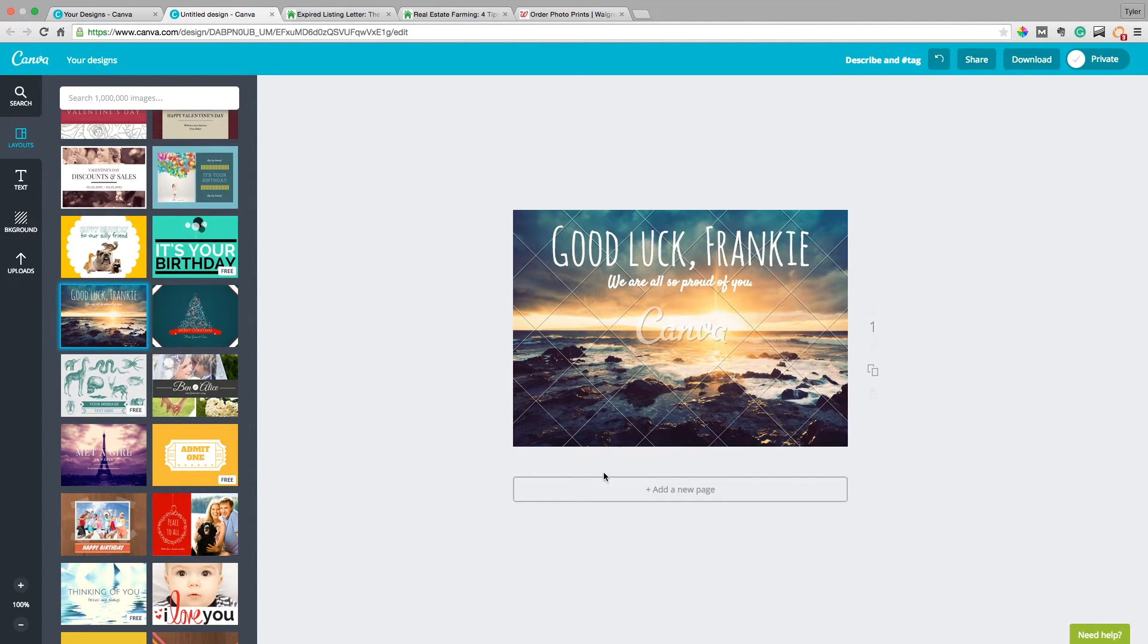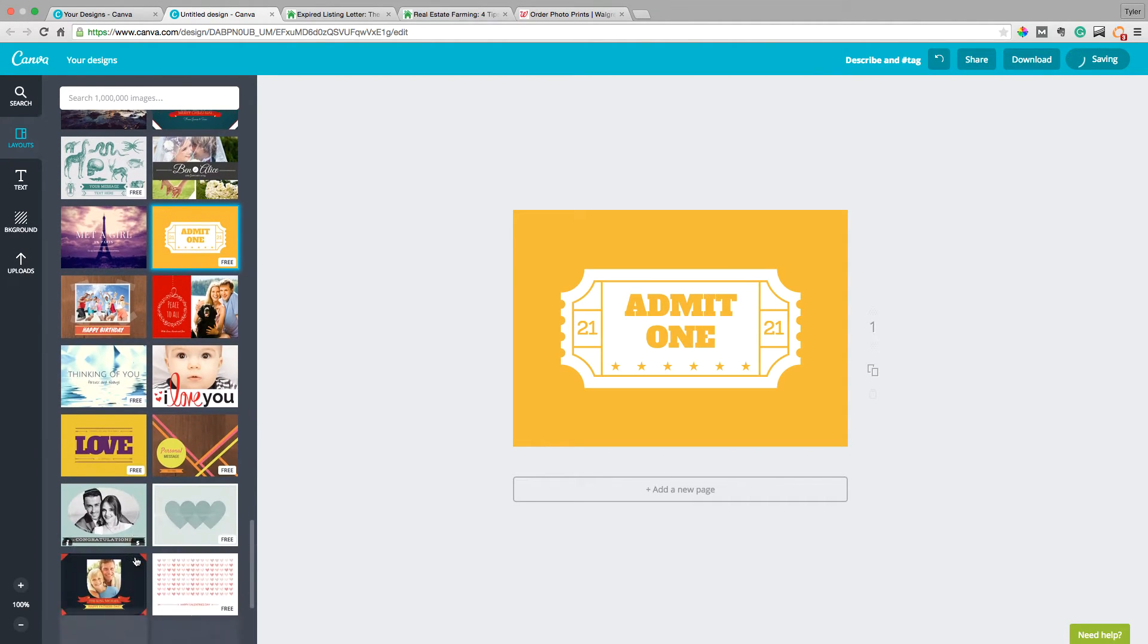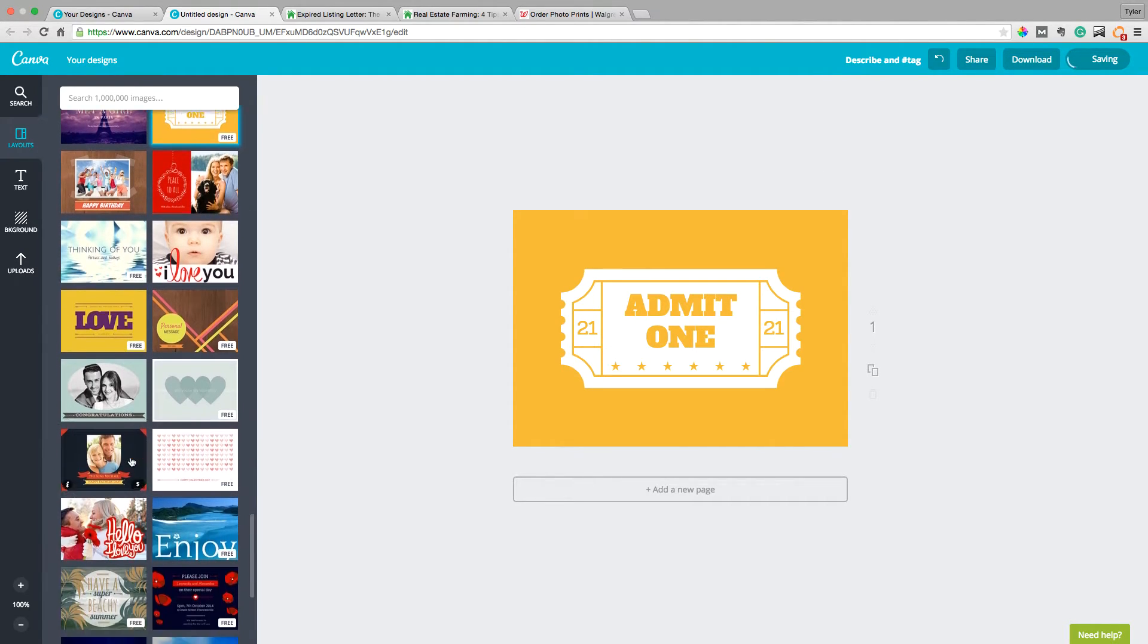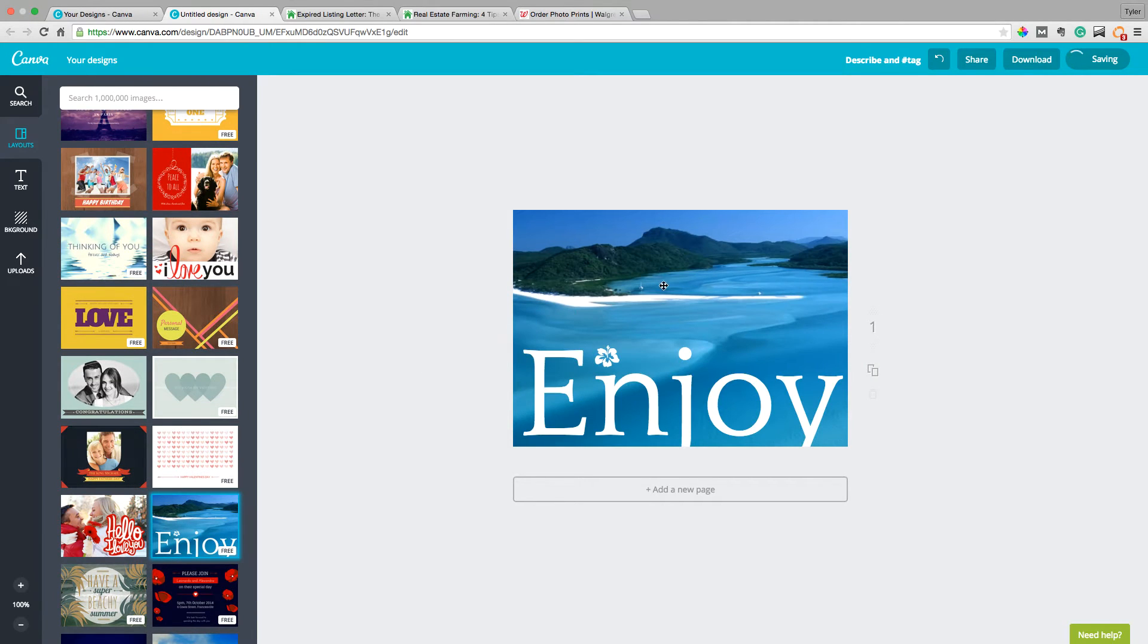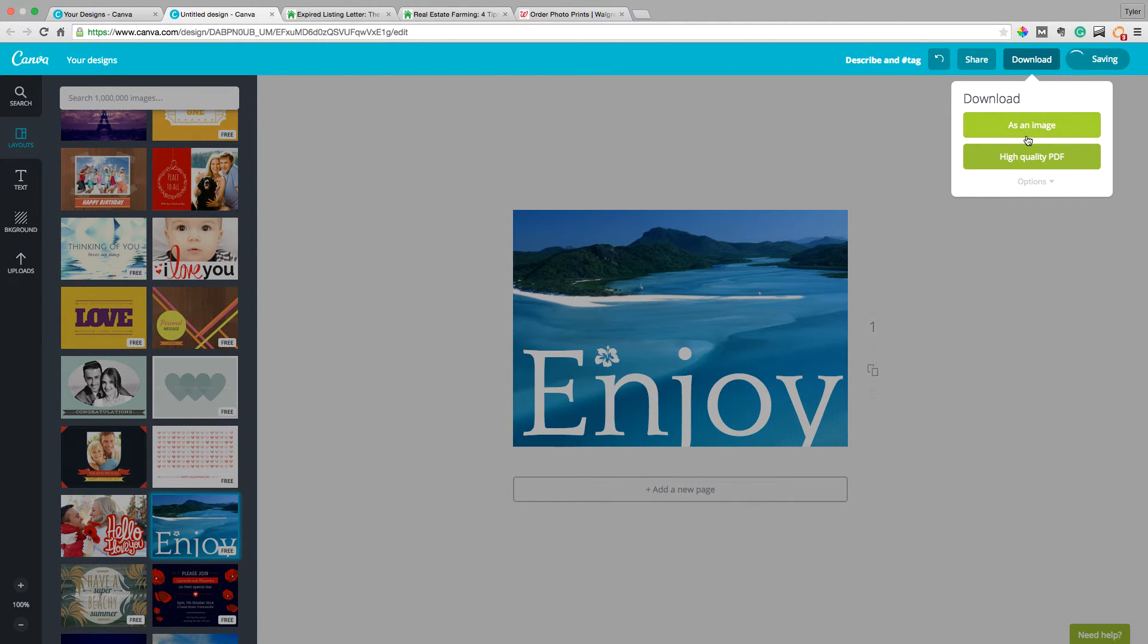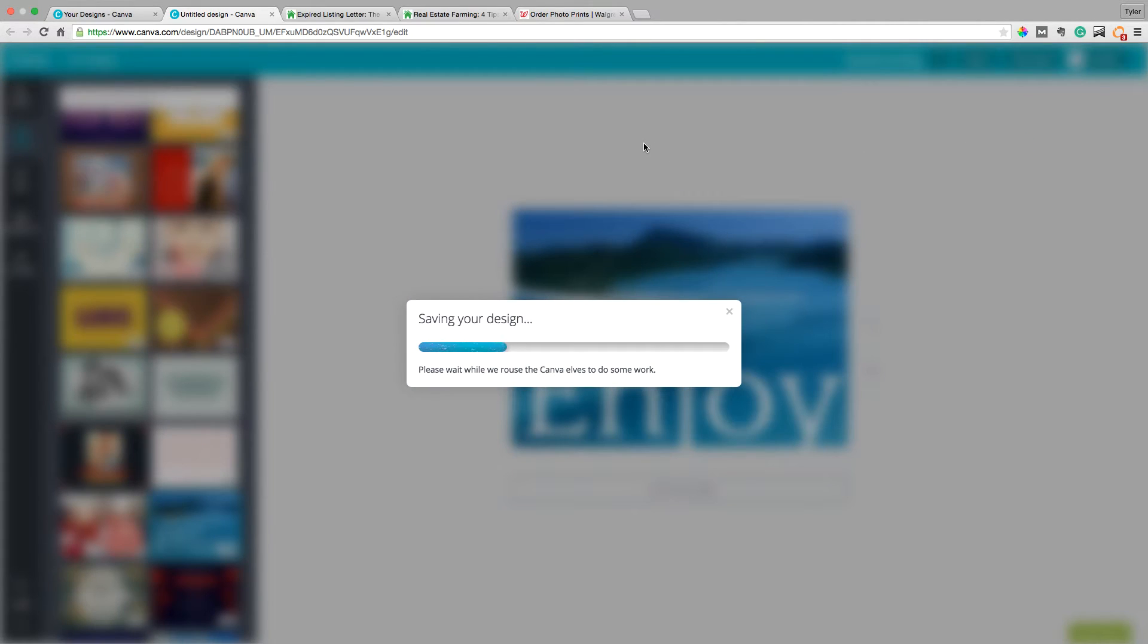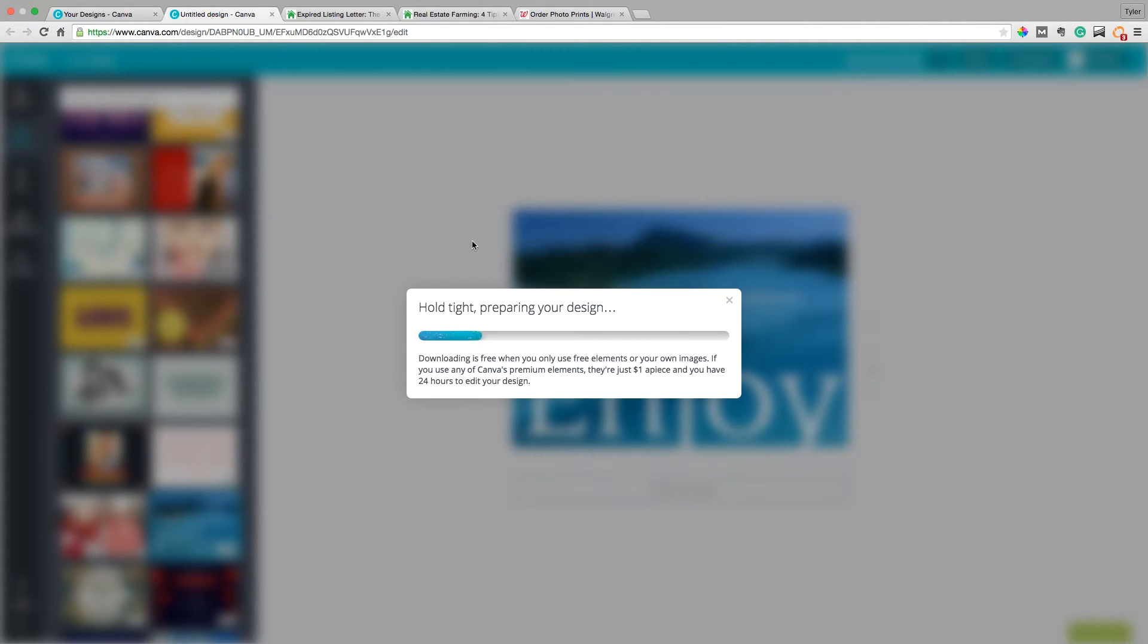So you can easily make these cards and then here's the cool thing. Let's say, let's find one here. Let's go with this. Let's say I finished that. Here's how easy it is. You just download it right there and it's going to download for free.